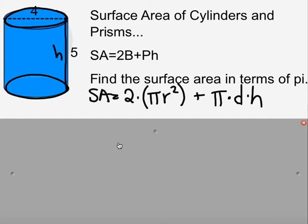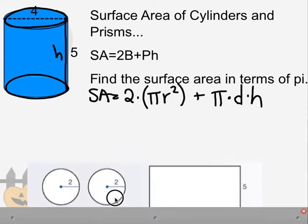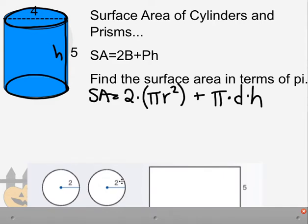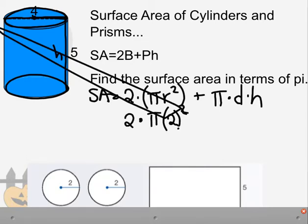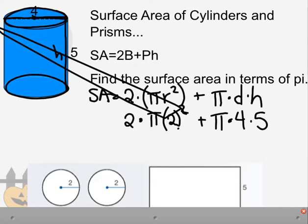Let's plug in some numbers and solve. The diameter is 4, so the radius is 2. We get 2 times pi times 2 squared, plus pi times 4 times 5. Simplifying: 2 times 4 is 8, so we have 8 pi.